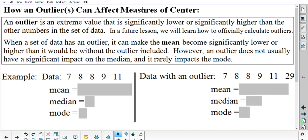Quick review: when I say measures of center, I'm talking about the mean, the median, or the mode. They all describe where the center of the data is located, so that's why they're called measures of center. Let's go ahead and read the box of information here. An outlier is an extreme value that is significantly lower or significantly higher than the other numbers in the set of data. In a future lesson, we will learn how to officially calculate outliers. When a set of data has an outlier, it can make the mean become significantly lower or significantly higher than it would be without the outlier included. However, an outlier does not usually have a significant impact on the median, and it rarely impacts the mode.